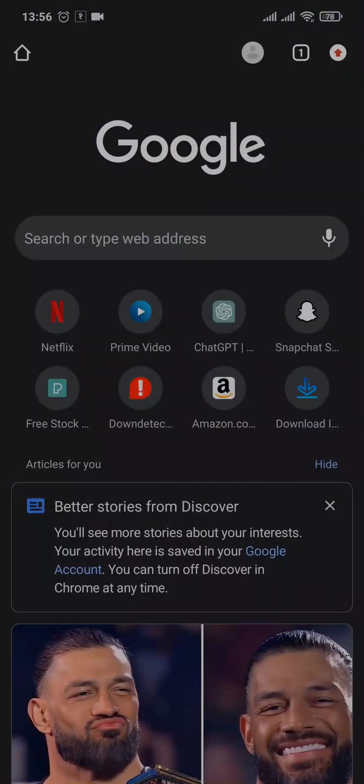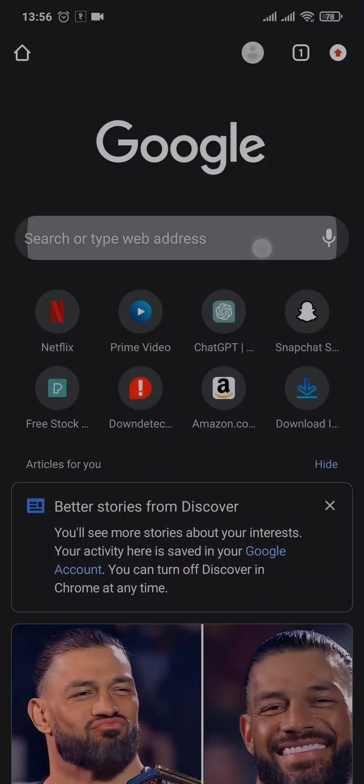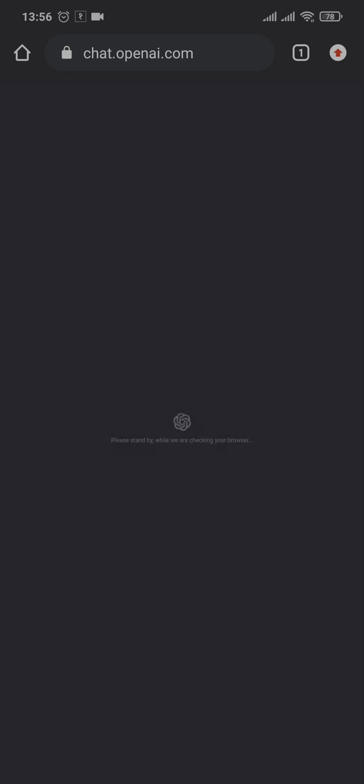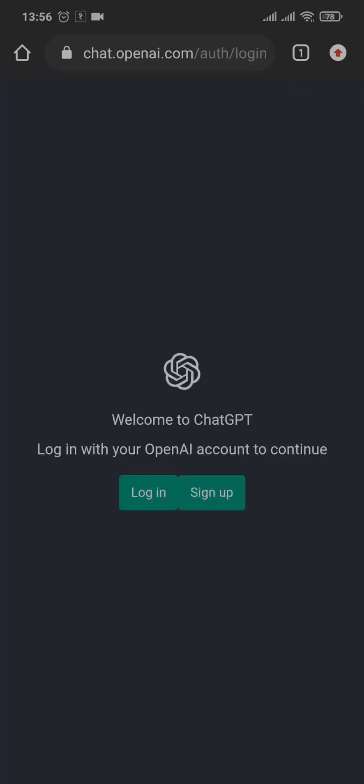Open up your web browser and search for chat.openai.com. Once you're here, you just tap on login.